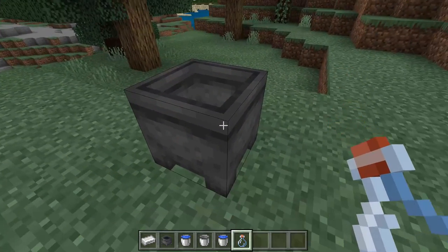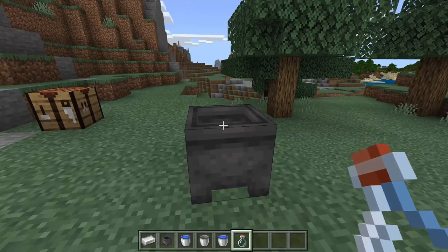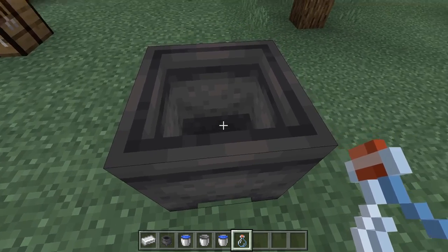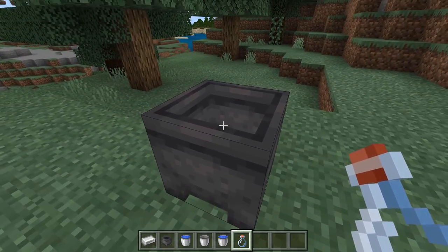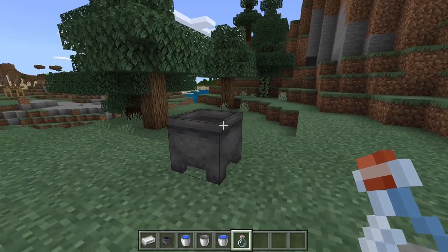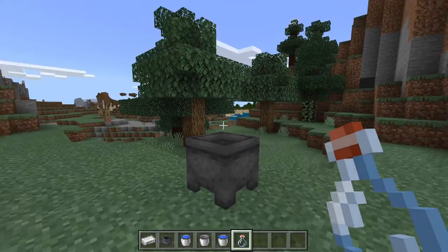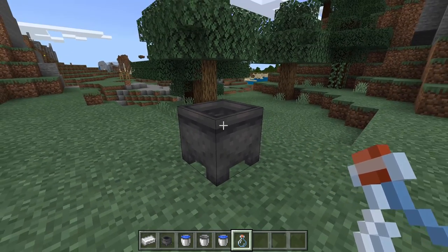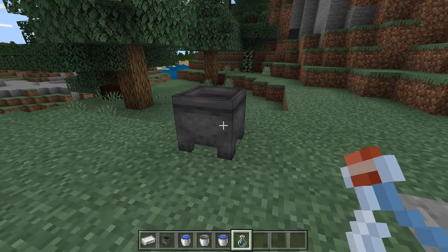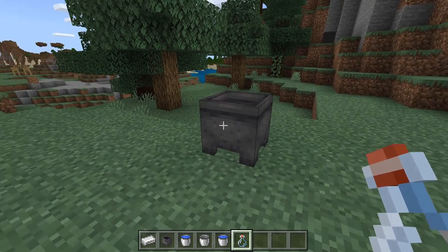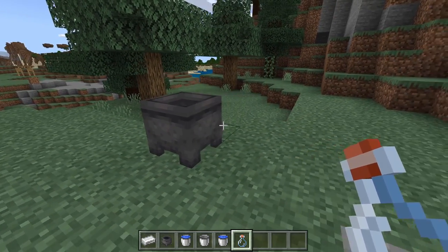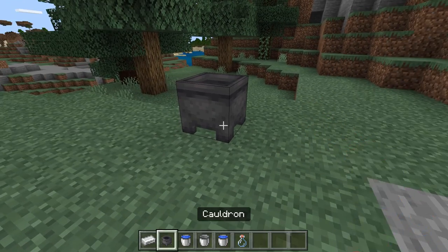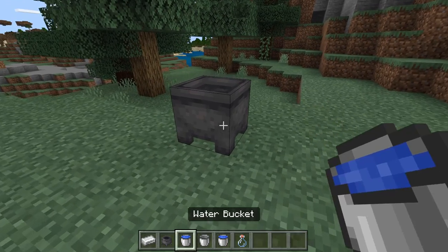I should mention that when it rains, a cauldron will slowly fill up, but it's really slow. As for Bedrock, this is a lot more interesting, so let's put in some water.